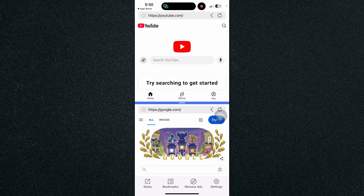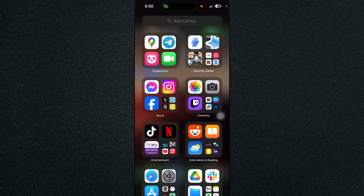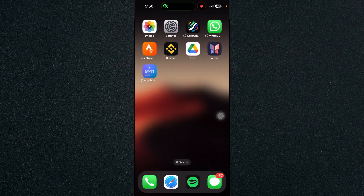And that's how to split screen on iPhone. If you have any questions, please let me know down in the comments and I'll do my best to help you out. Thanks for watching.